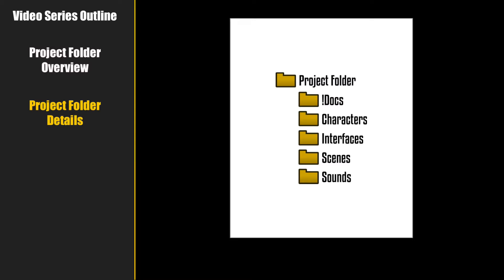Now this isn't a bad thing. It forces you to be organized. And let's face it, the better organized you are, the easier it is to finish your project. So let's take a deeper look.